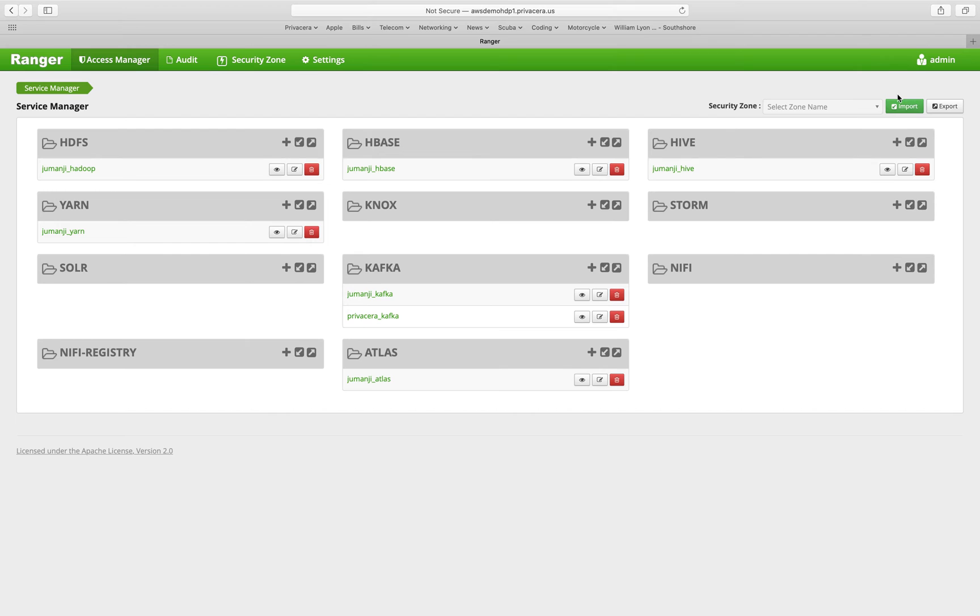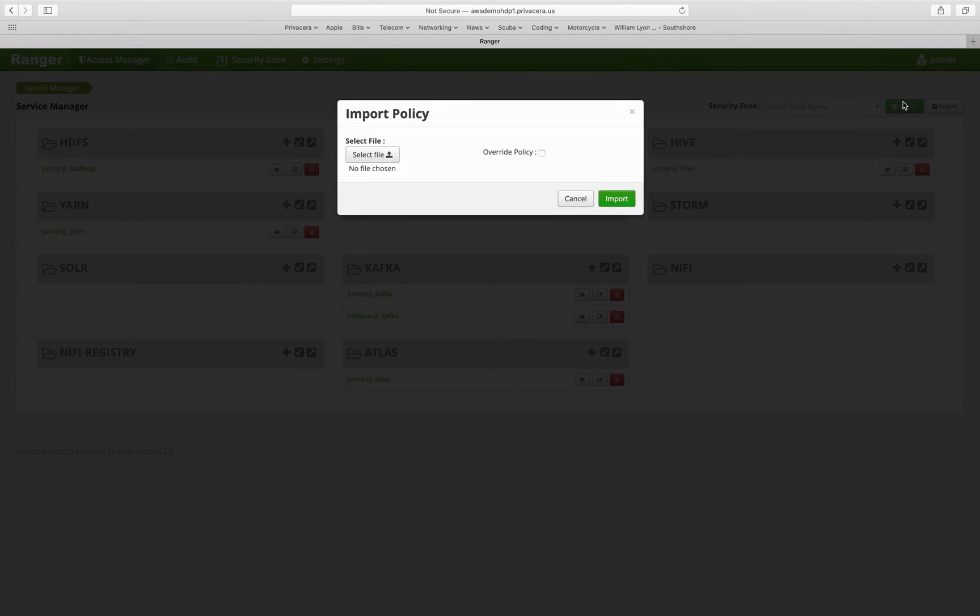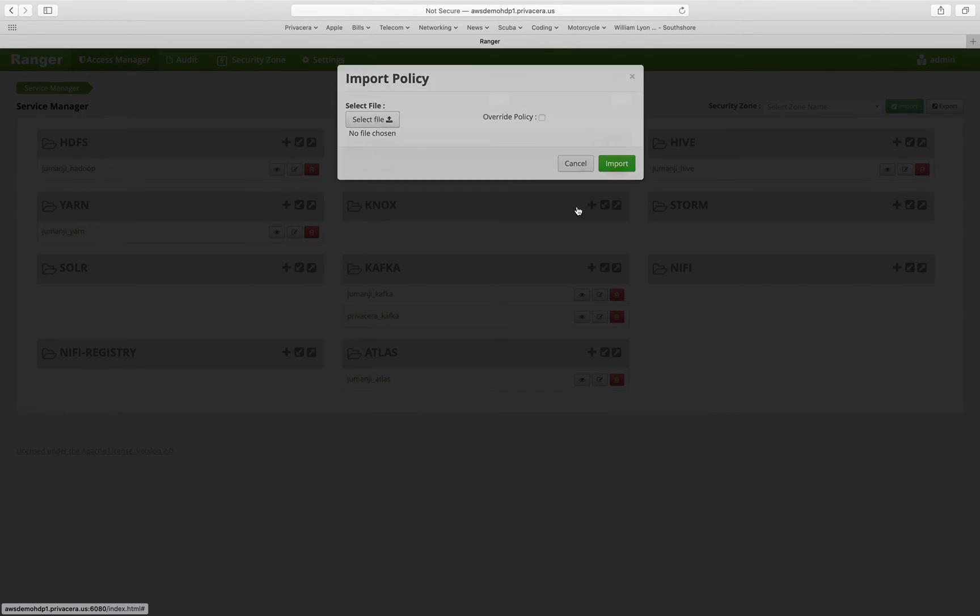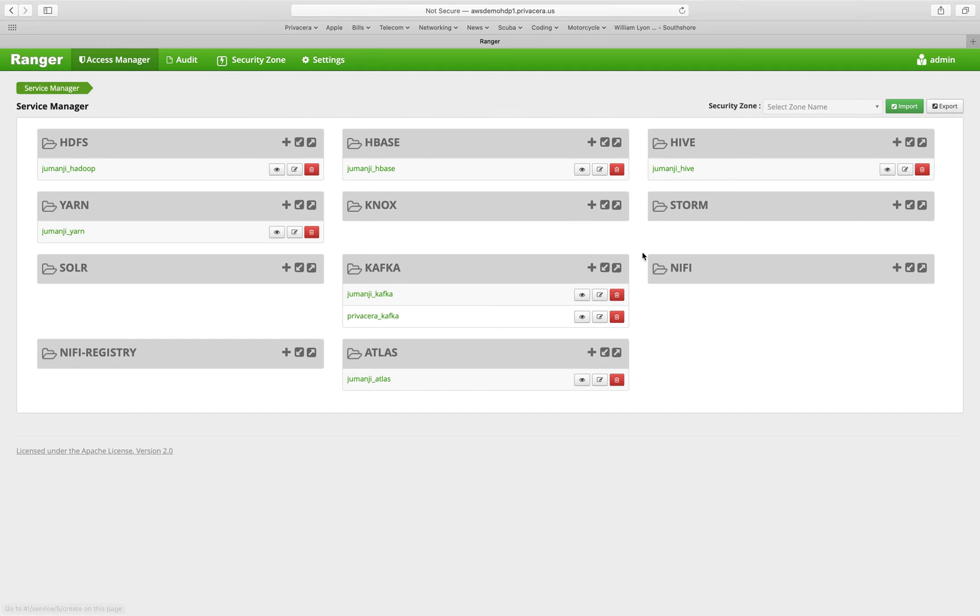Likewise, you can import those policies. This is where you would select the JSON file that got created by the export to import policies into this Ranger installation.